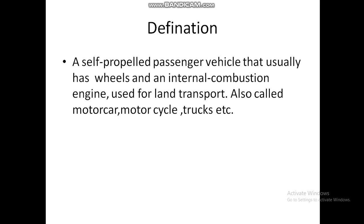First, we will discuss the definition of Automobile. A self-propelled, self-controlled passenger vehicle is called an Automobile.